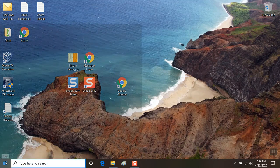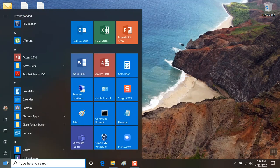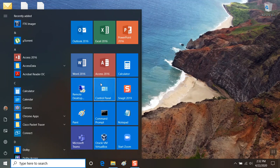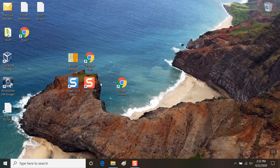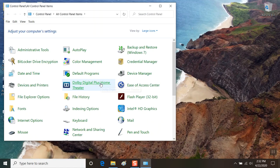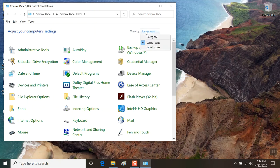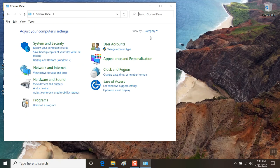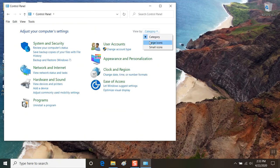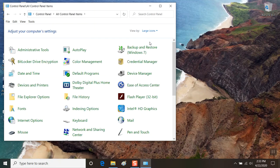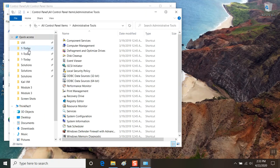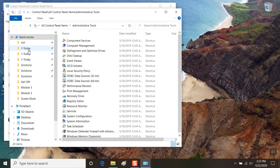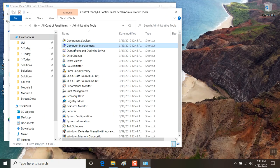So the first thing we're going to do is go to Control Panel and open up Administrative Tools. In case you don't see this view, you want to go up to Category and select Large Icons, then Administrative Tools, and then Computer Management.